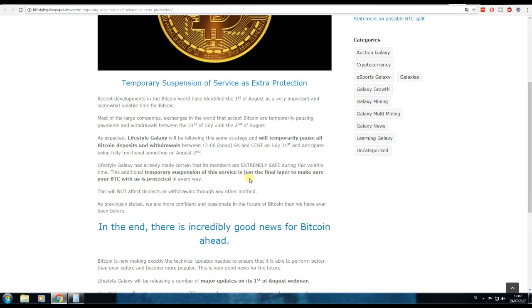So all your Bitcoins are safe on your back office, so you don't need to transfer it to another wallet or something. They are extremely safe on the wallet there.